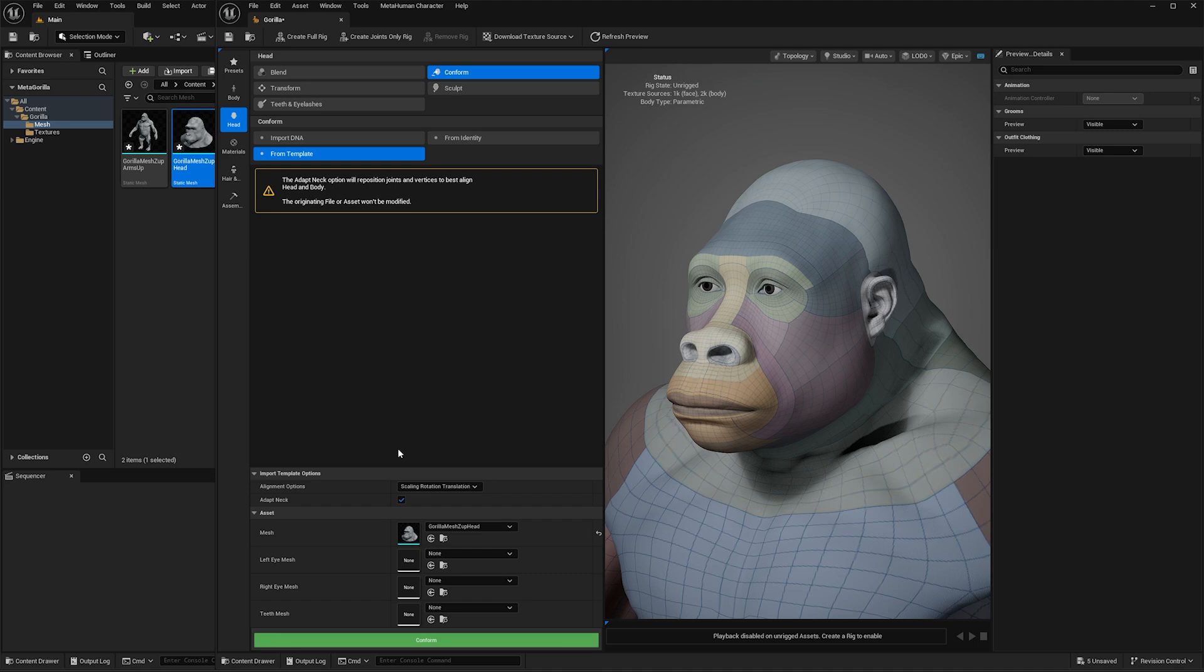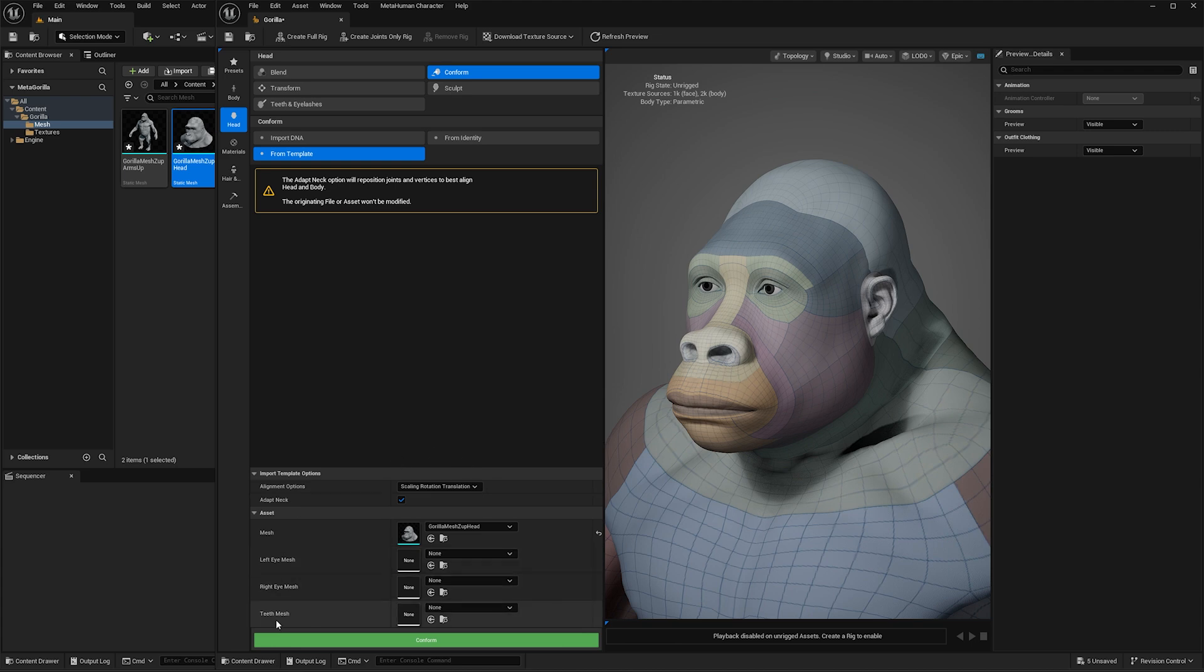But what I have found is that if I brought in the teeth at this stage, then the face rig doesn't work as well and you get a lot of penetration through the gums and things like that. So what I found was it's better to make the metagorilla with the default teeth, then export the teeth and do our little adjustments to make the nice big incisors. So as a bonus down the track I will show you the teeth update.